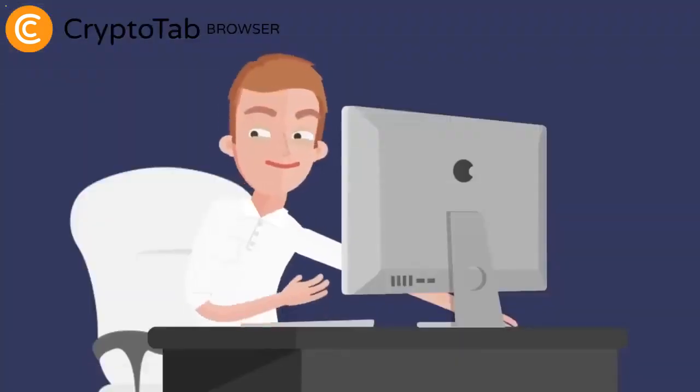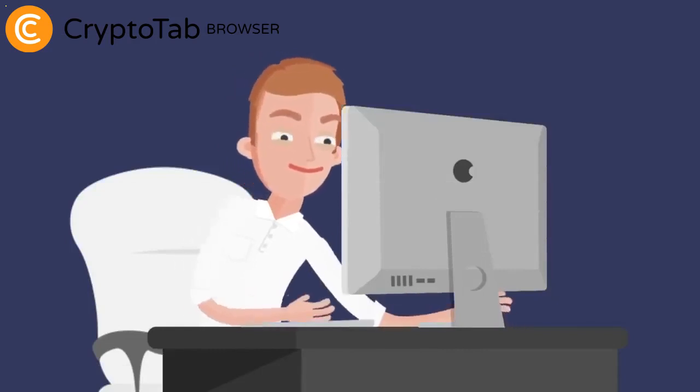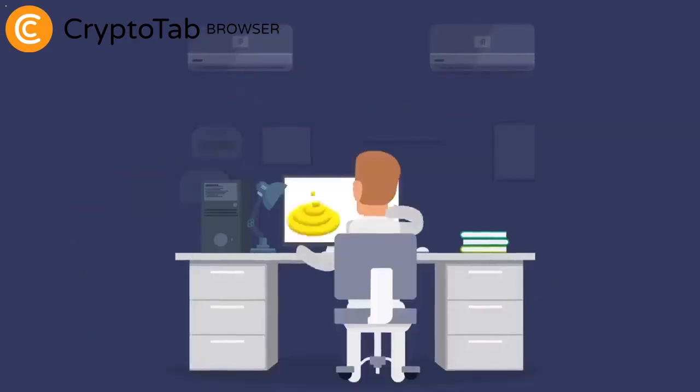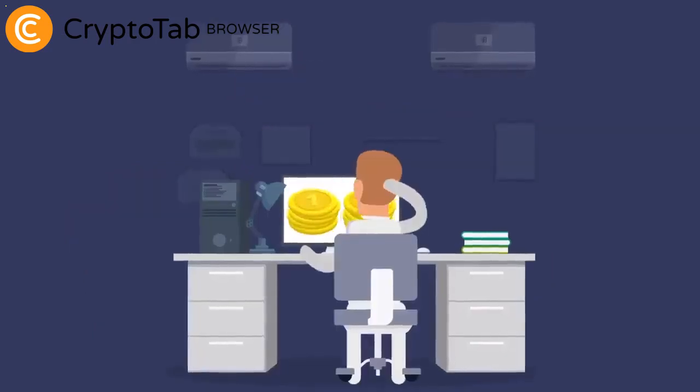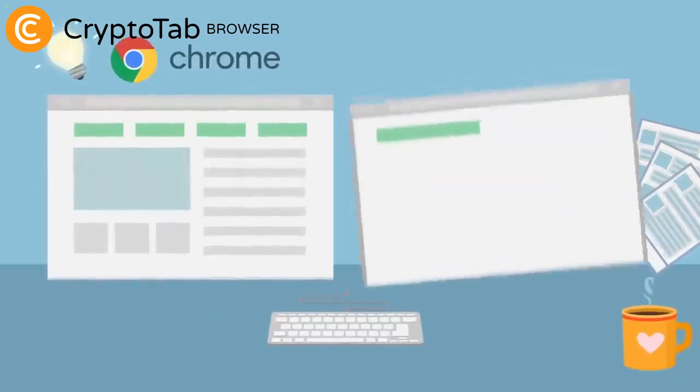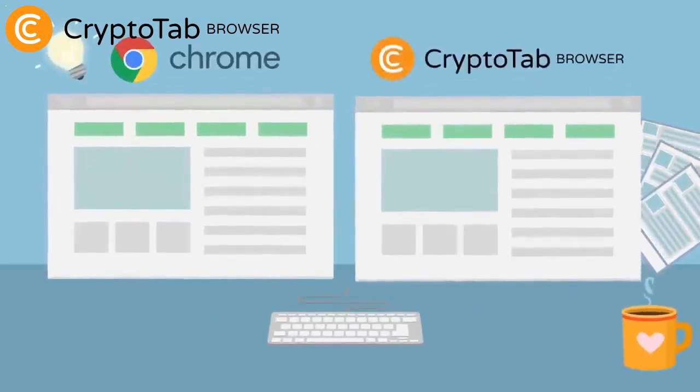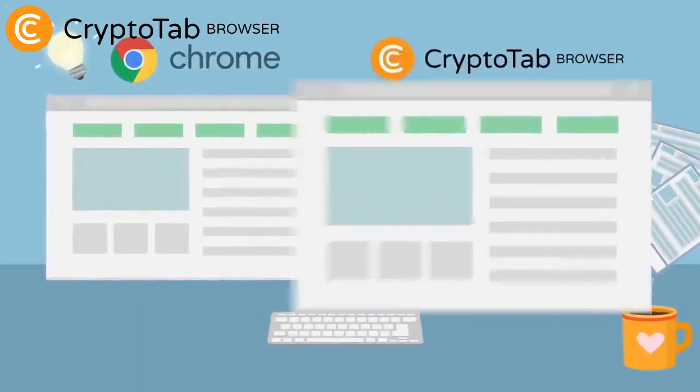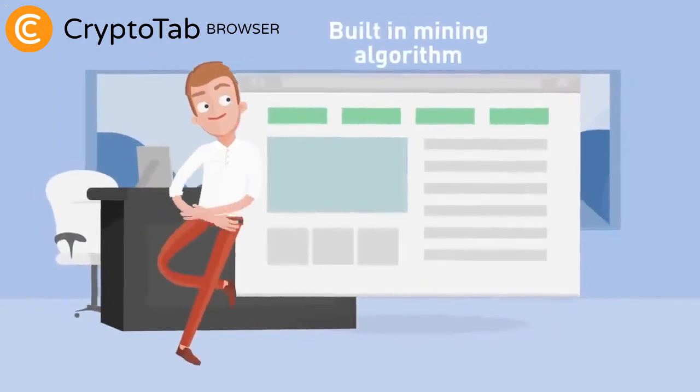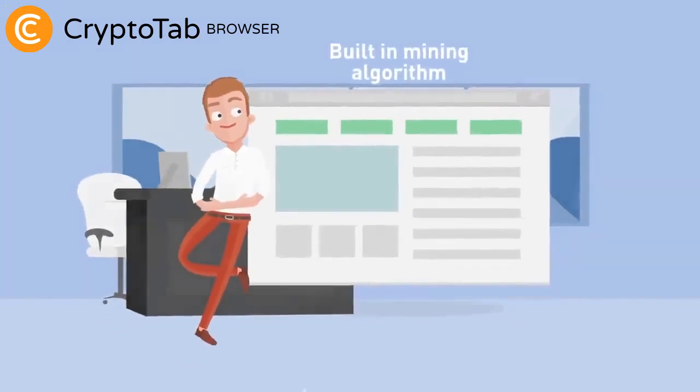This allows you to earn bitcoins while you're using a browser. CryptoTab Browser has the same interface and functions as Google Chrome. It will be convenient and clear to use for everyone.